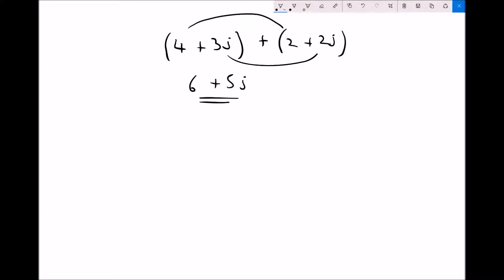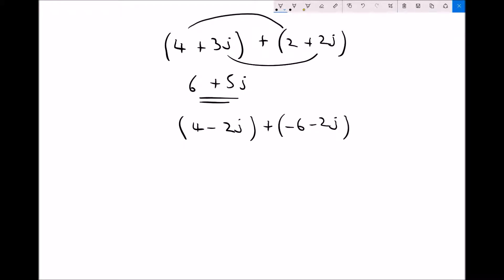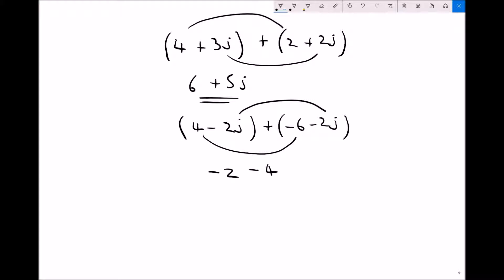It's a little bit like collecting like terms — we can collect all of the real parts together and collect all of the imaginary parts together. Let's look at one more: if we had (4 minus 2j) plus (minus 6 minus 2j), we take the real parts: 4 plus minus 6 is minus 2, and then minus 2j plus minus 2j is minus 4j.